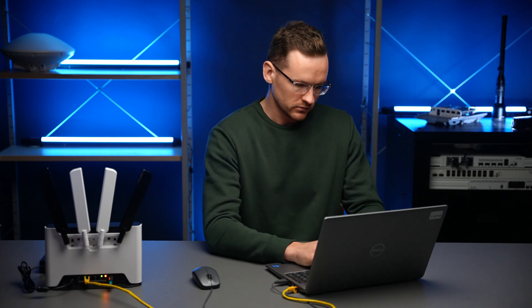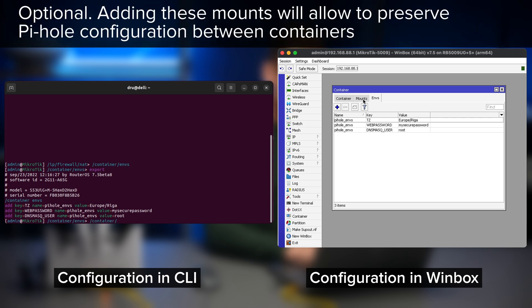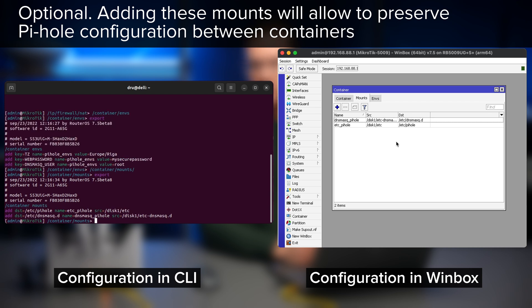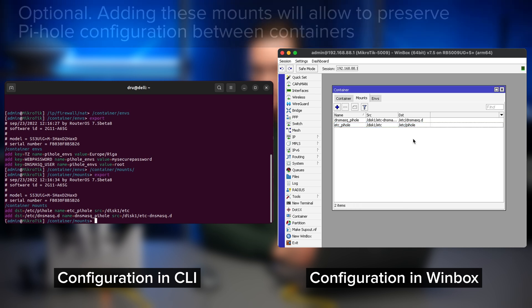The other thing that we will define in advance are the mount points. So let's go to container mounts. Essentially, we are just going to have the following two locations within the container stored on our external drive. If your drive is also named disk one, you can just copy the exact same configuration as I have here and also found on the help page.